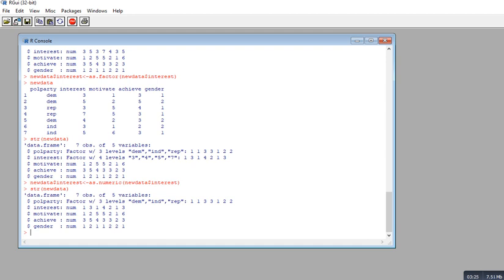That's the basic application of the as.factor() and as.numeric() functions. This is important because when working in R, different analysis functions make assumptions about the characteristics of your data. Some may assume a variable is numeric, but if your data is being recognized as a factor, you'll need to convert it accordingly — and vice versa. This is a quick way to do that.